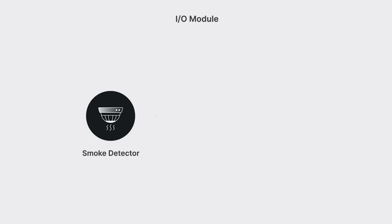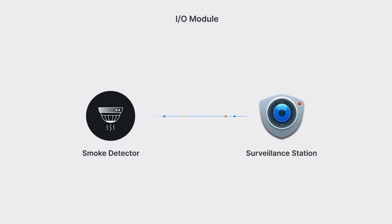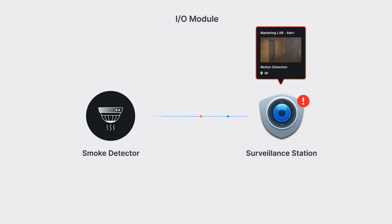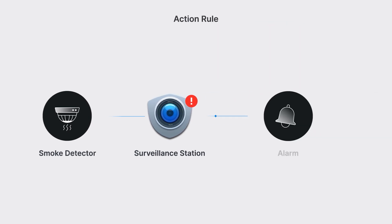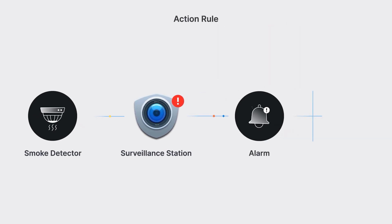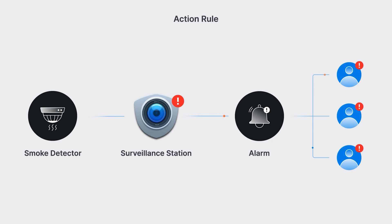Integrate a smoke detection system into your current security system. A signal will be sent to Surveillance Station when smoke is detected. This triggers an alert on the map to alert security staff and sounds alarms based on preset action rules, enhancing situational awareness and environmental safety.